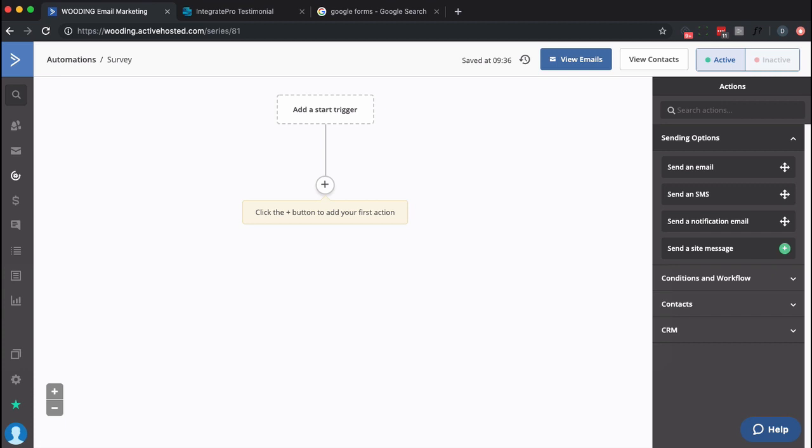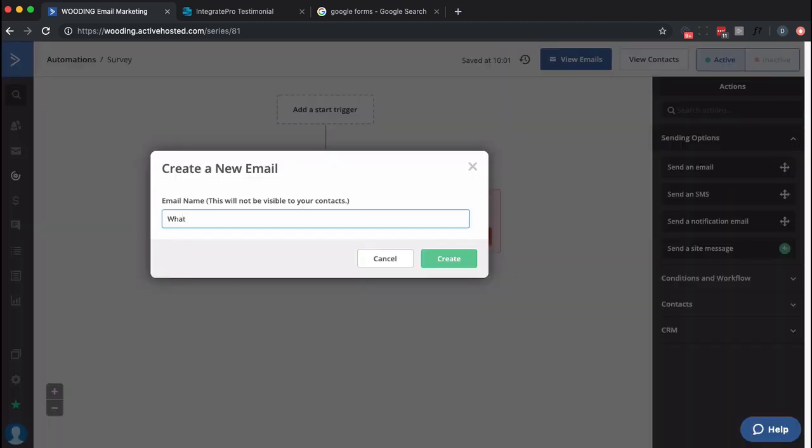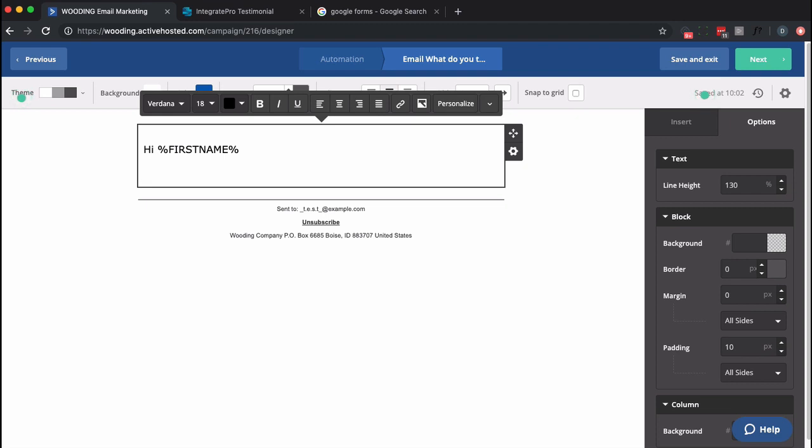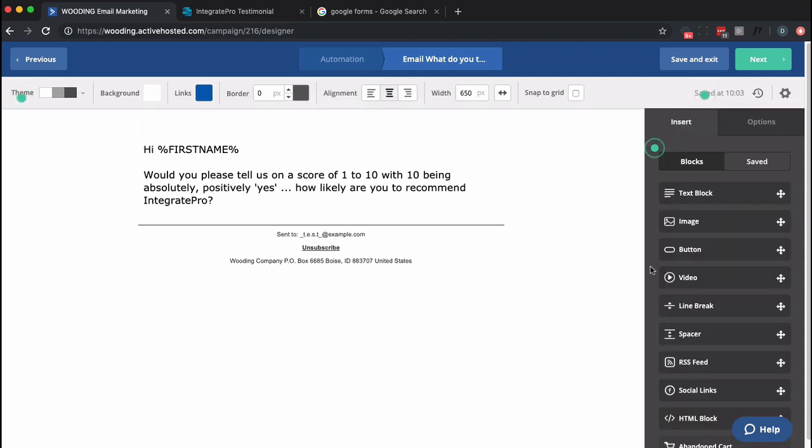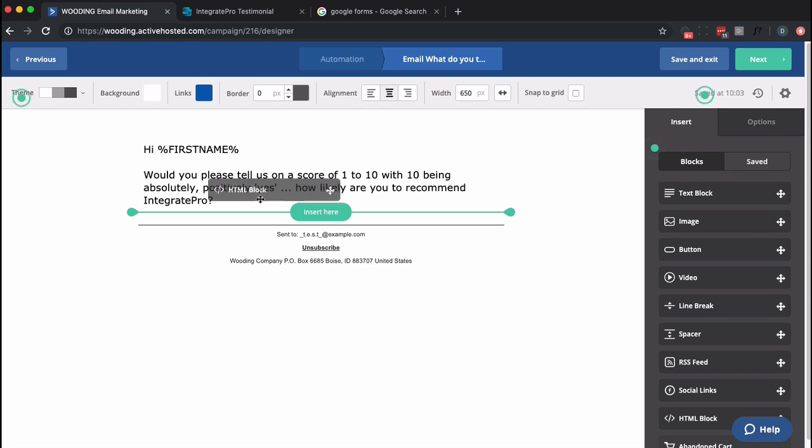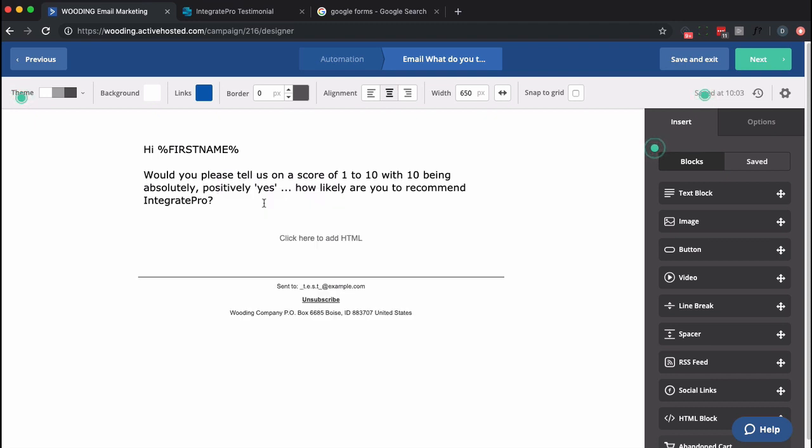Now the downside here is we're not actually going to collect what number score they did, but we are going to be able to collect feedback or testimonial based on what number they chose. So let's start by simply creating an email asking them to take a survey. Now next step is we actually want to drop in a survey and to do so we're going to use the HTML block.